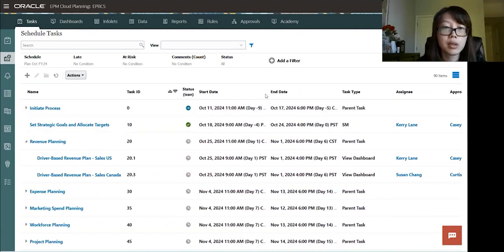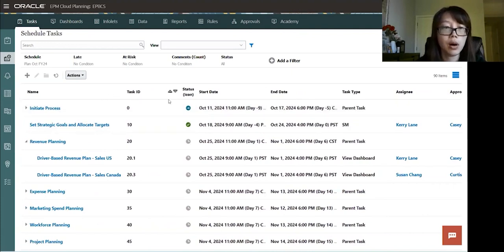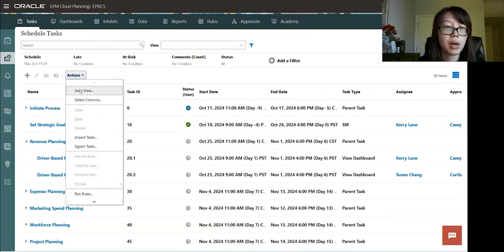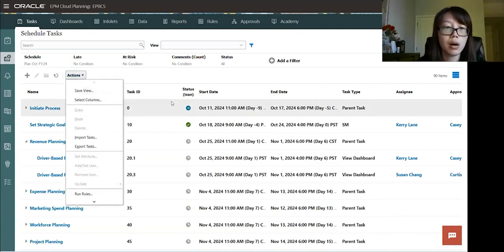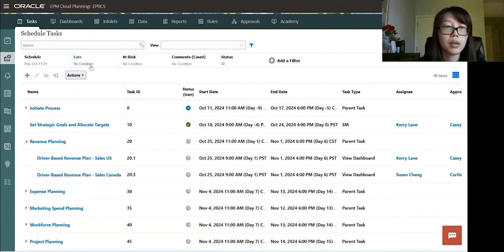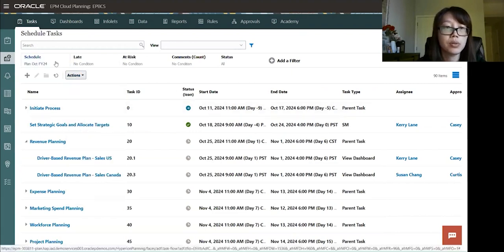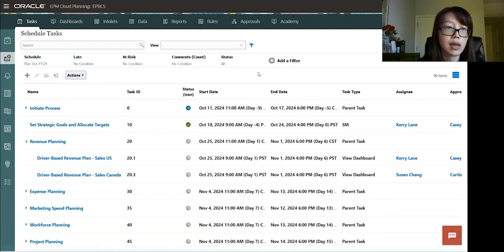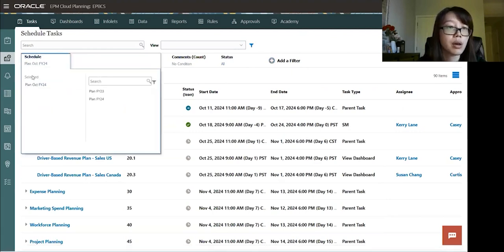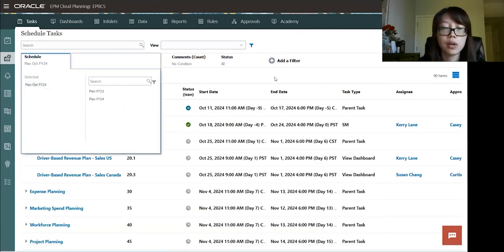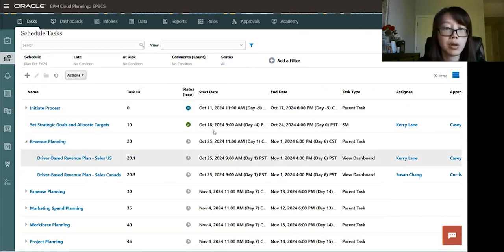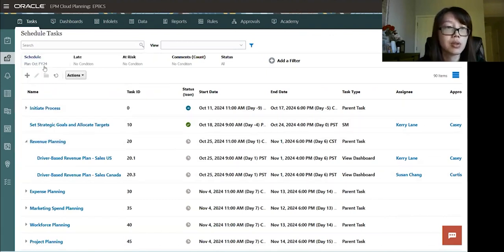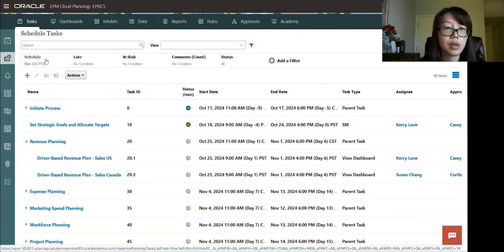And these columns, you can reorganize, you can delete, you can add by going into actions and select columns. And then you can also use these filters to filter the information that you want to see for the tasks. So right now we have schedule is planned, October of FY24. And these are the tasks associated with the schedule.